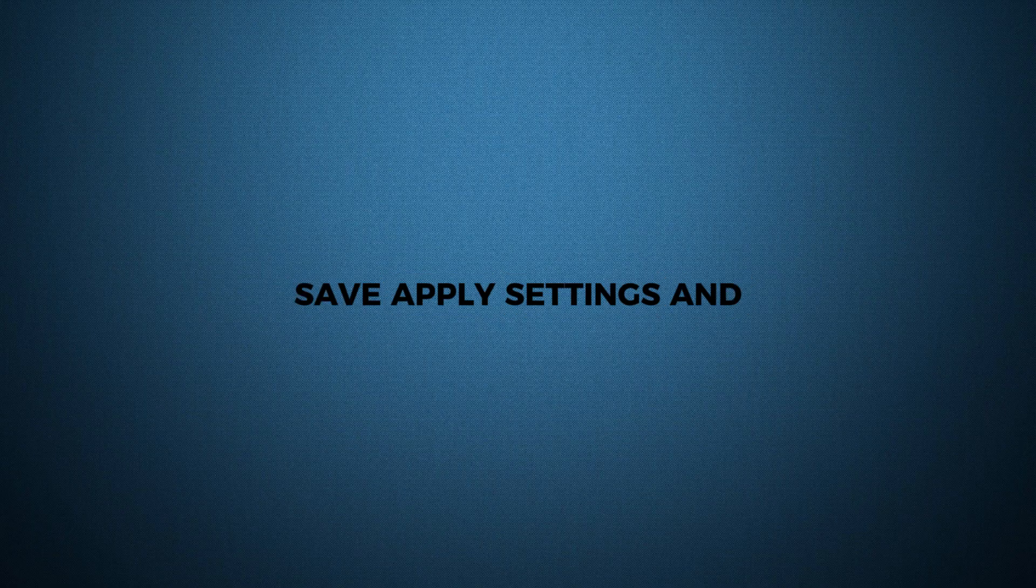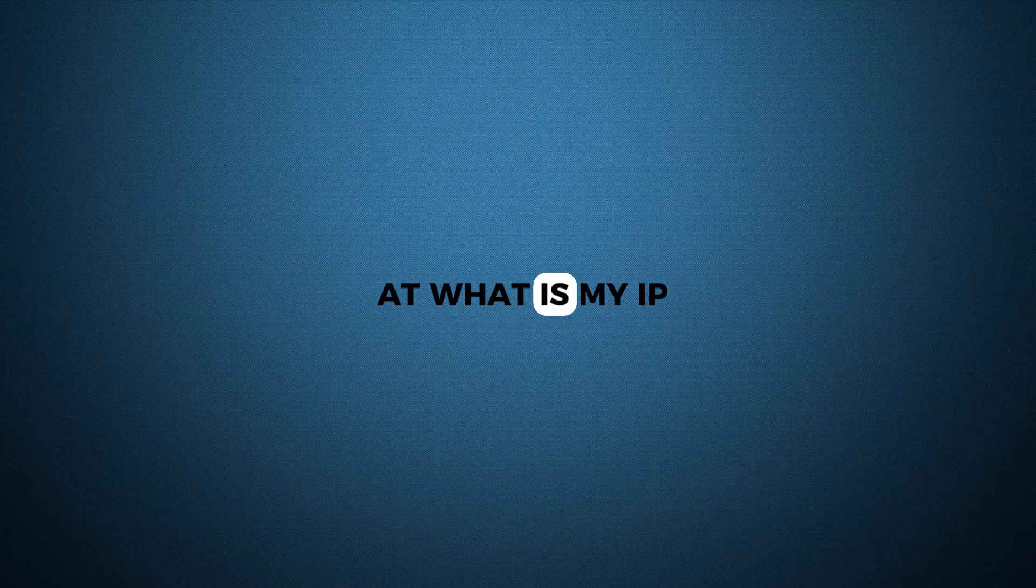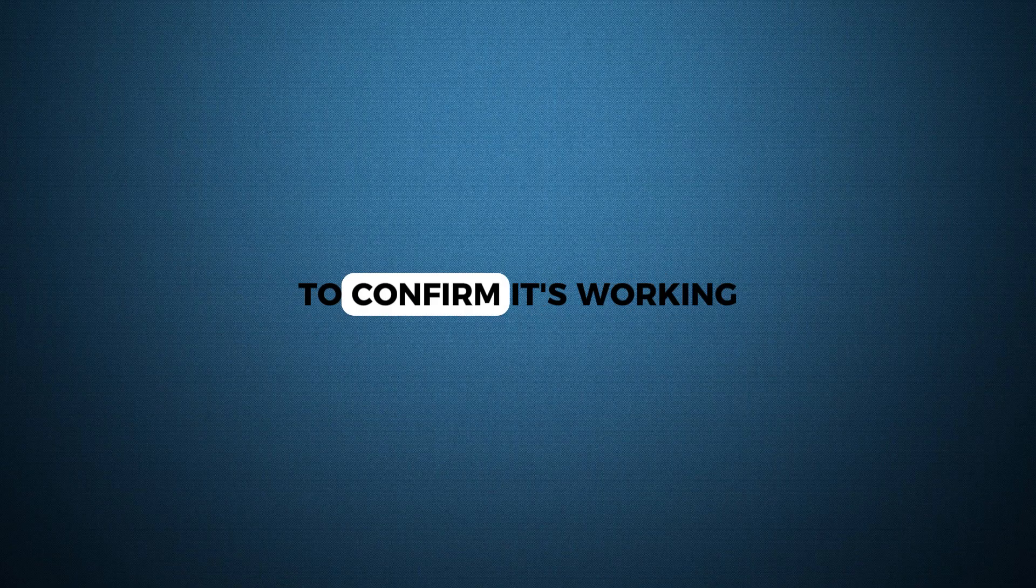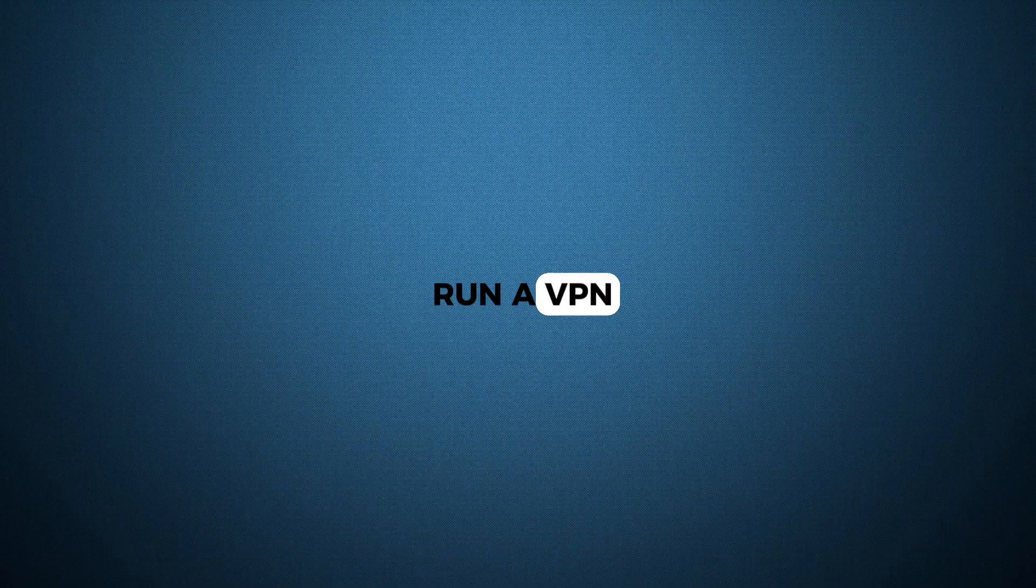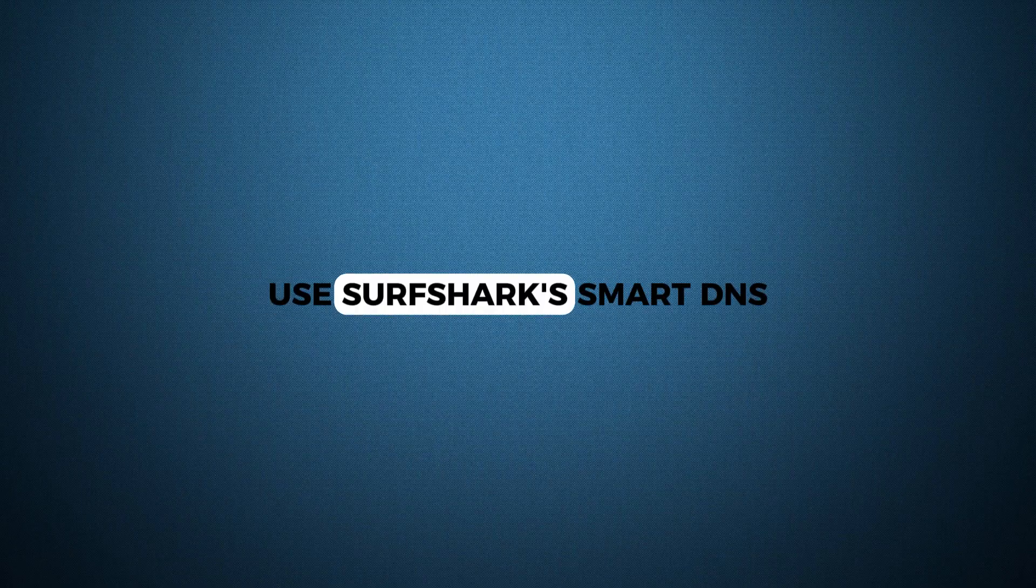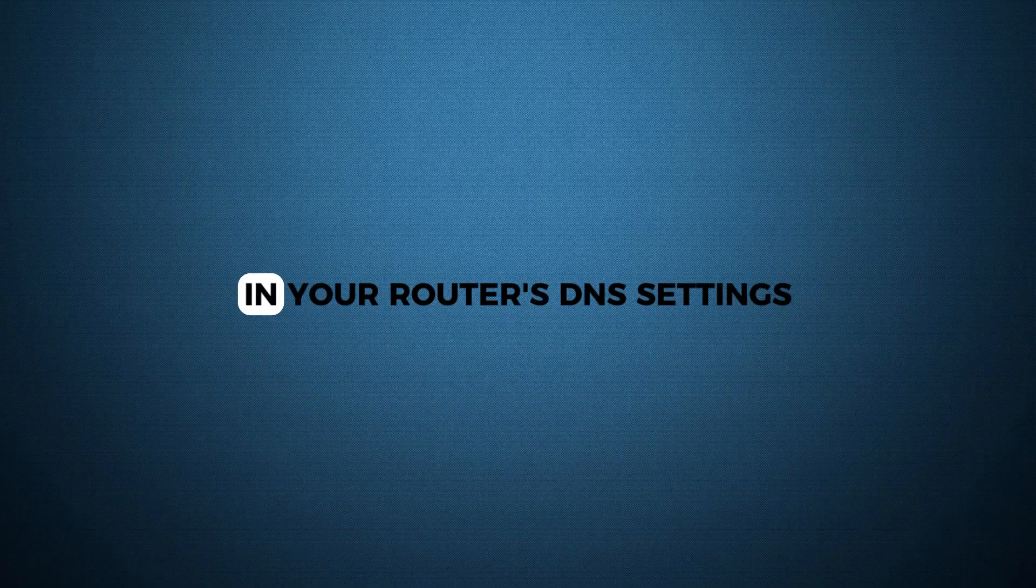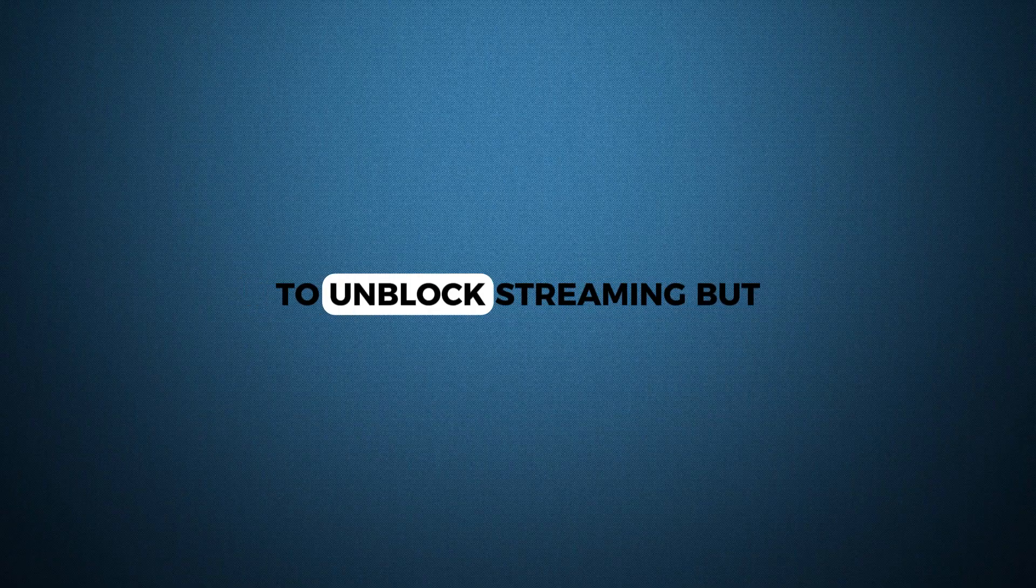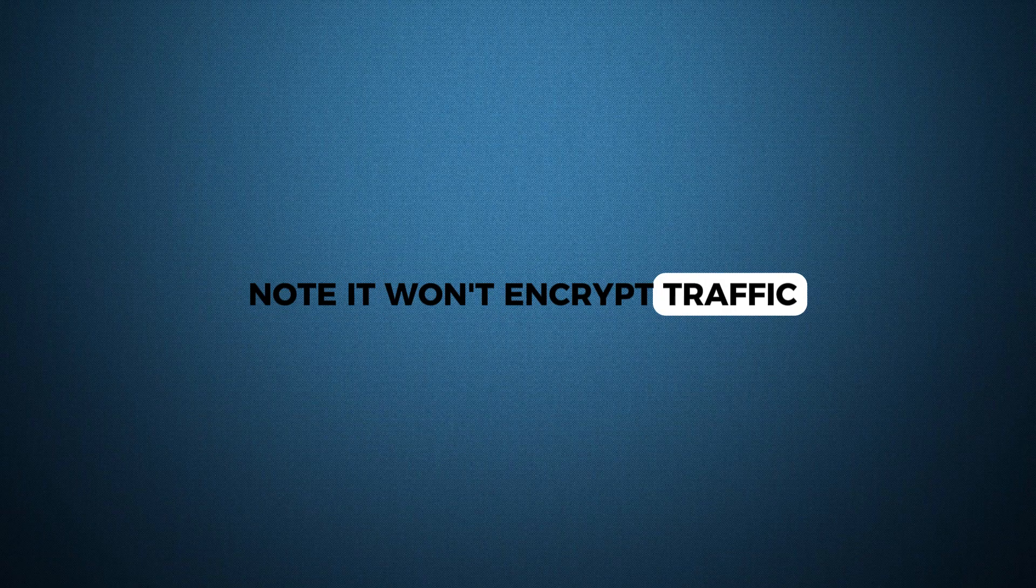Save, apply settings and reboot your router. Check your new IP at whatismyip to confirm it's working. If your router can't run a VPN, use Surfshark's SmartDNS by entering the provided DNS addresses in your router's DNS settings to unblock streaming, but note it won't encrypt traffic.